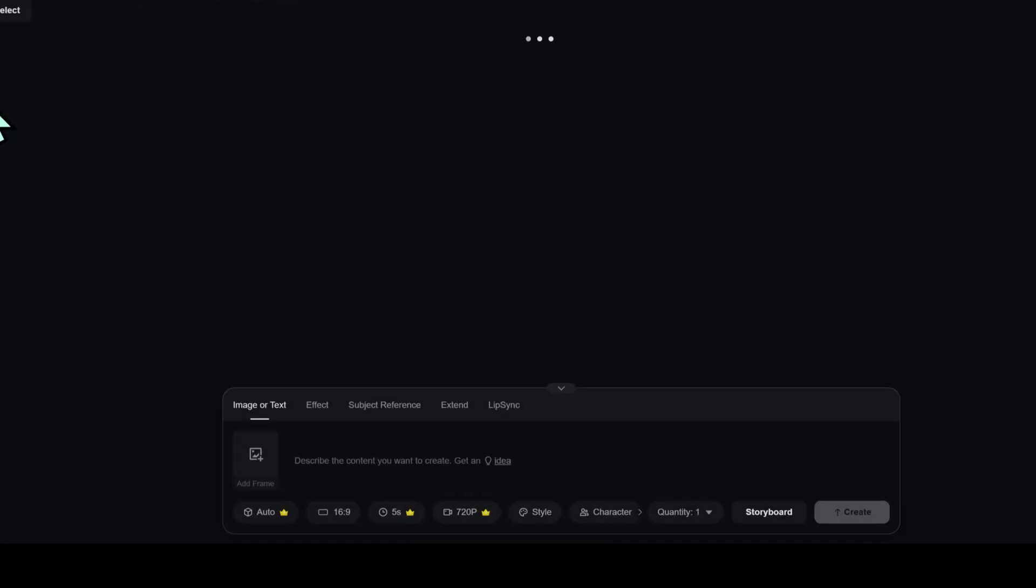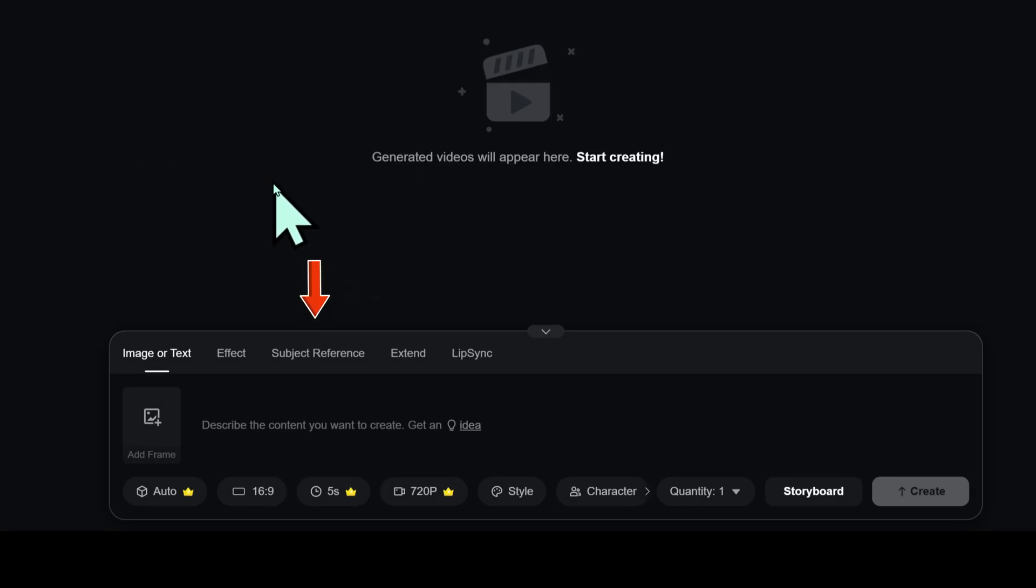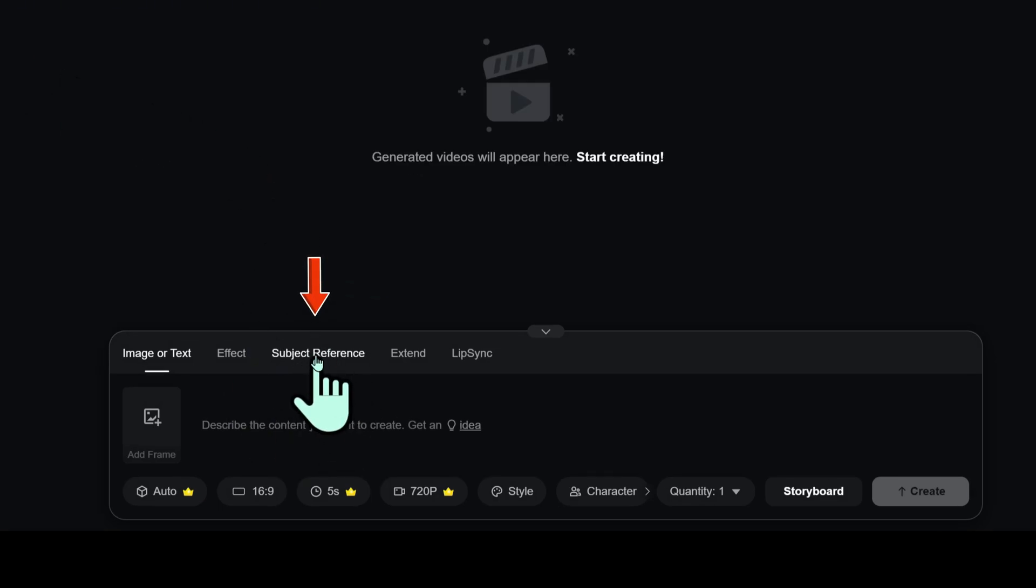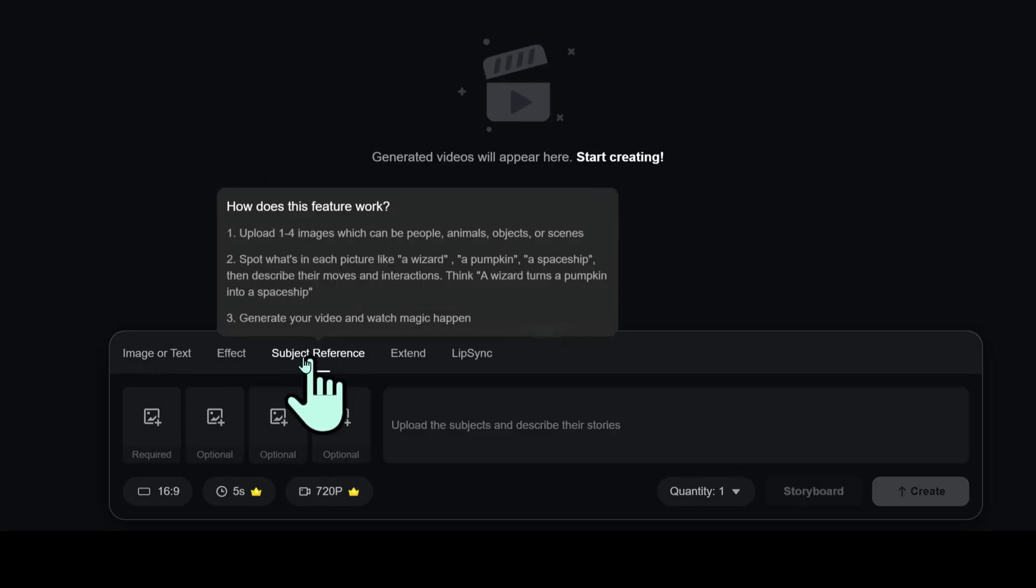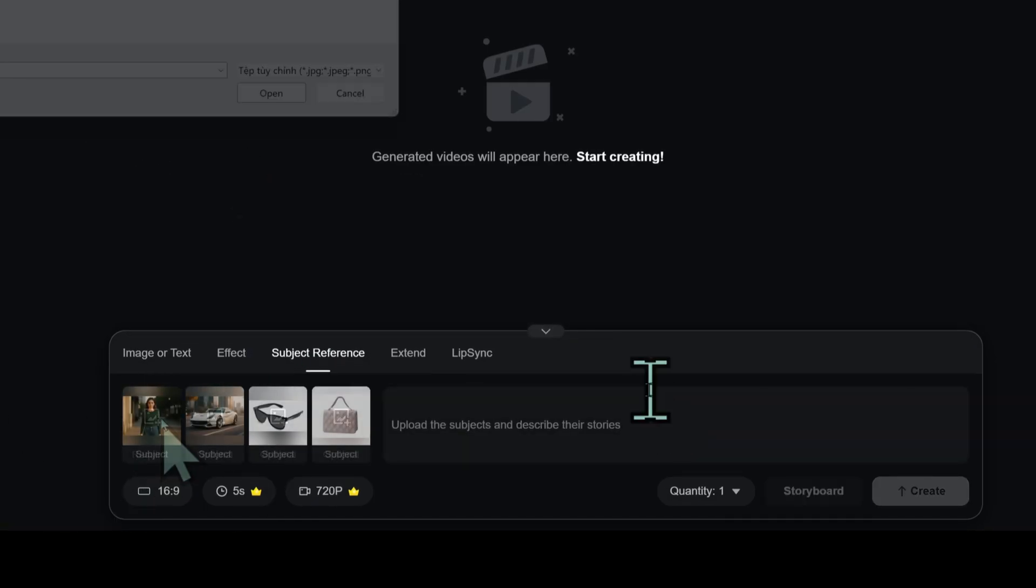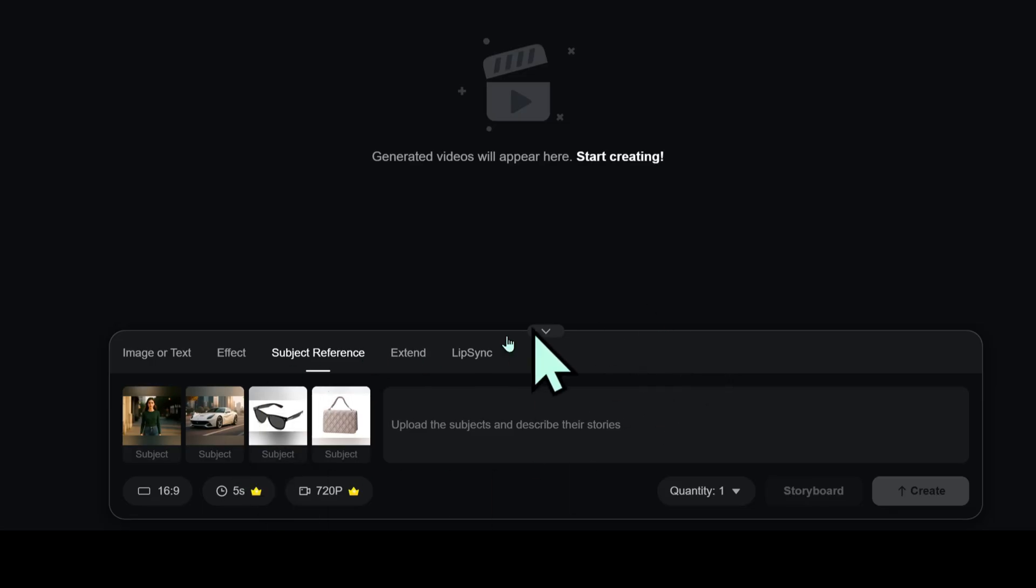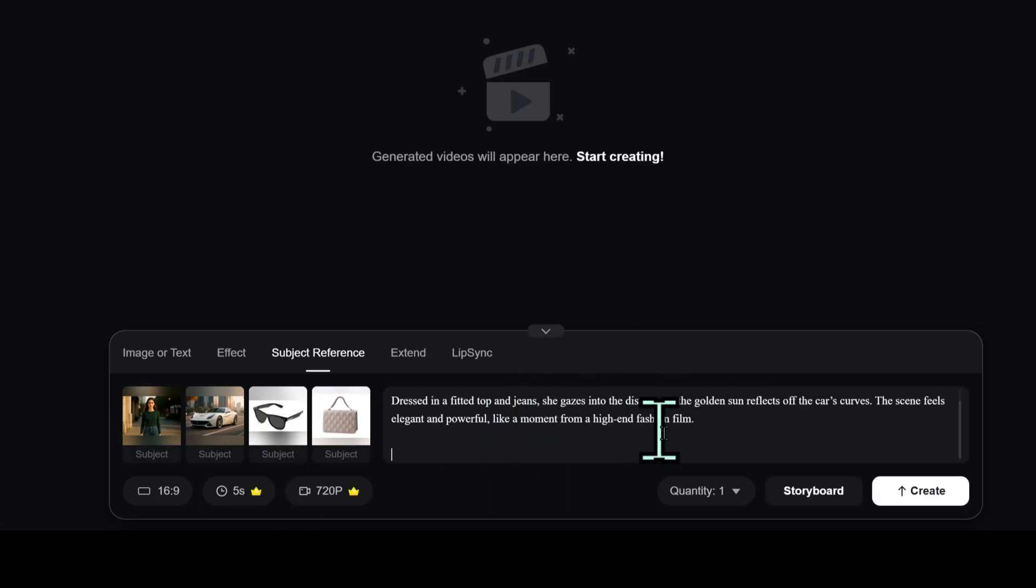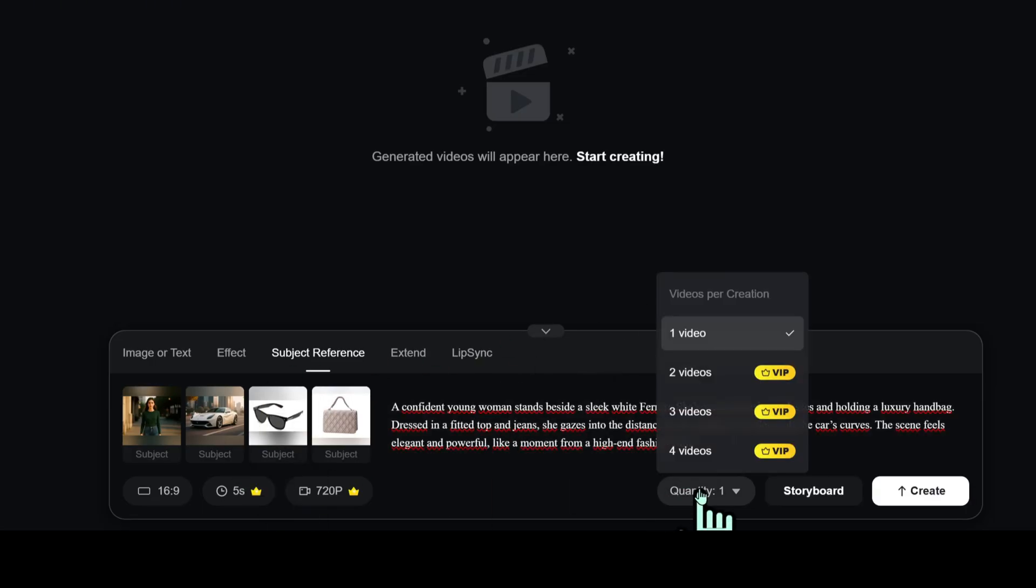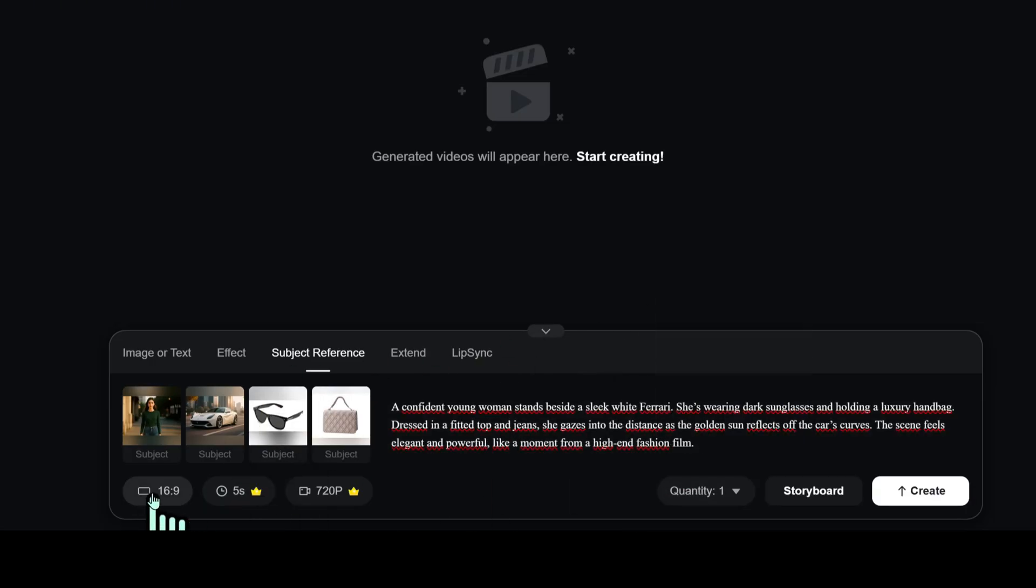Now let's try the Subject Reference tab. Upload 1 to 4 images: people, objects, or scenes. Then describe each one and how they interact.